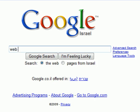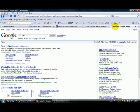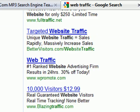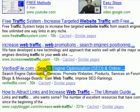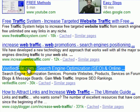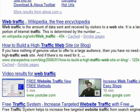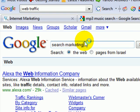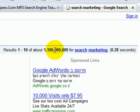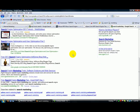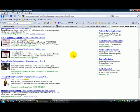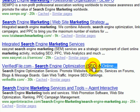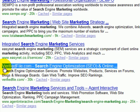For example, 'web traffic' — as you can see, there are over 493 million results. That's a lot of competition. But as you can see down here, verifiedfile.com is on page one. Now take a word like 'search marketing' — that's over a billion results. I don't see myself here on page one, but here I am on page two. Still highly respectable.